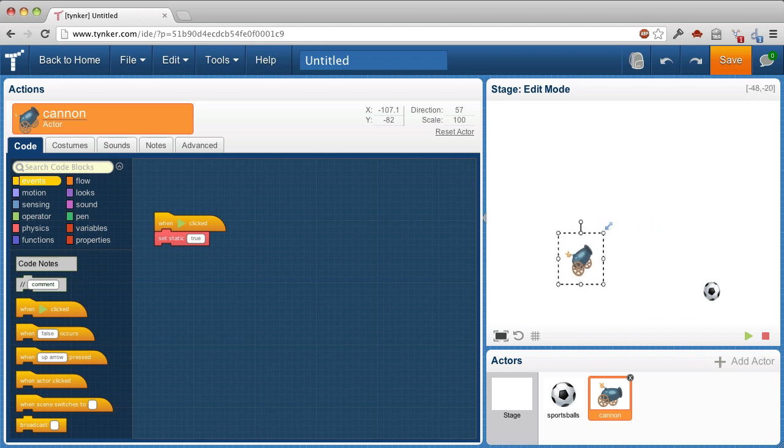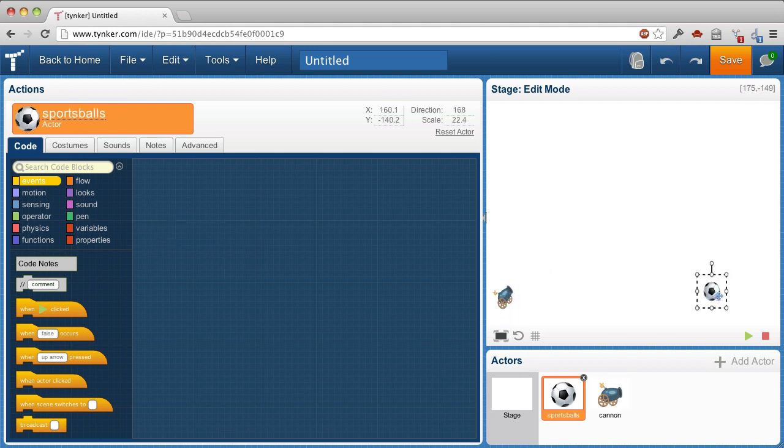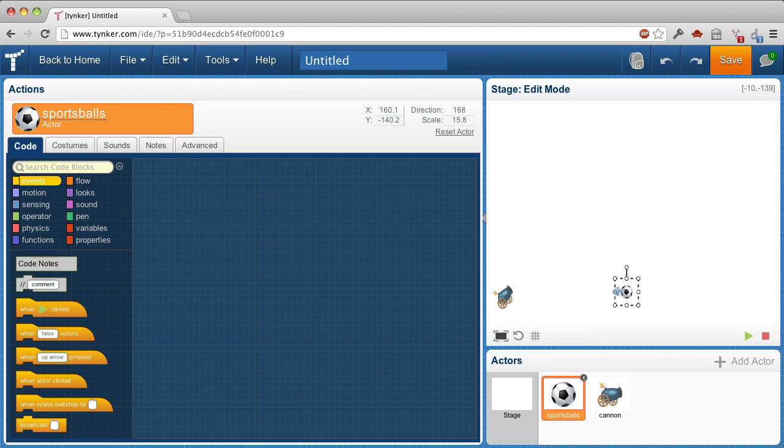And I'm going to make it quite a bit smaller. Put it here. I'm going to make the ball smaller still, and put it here.